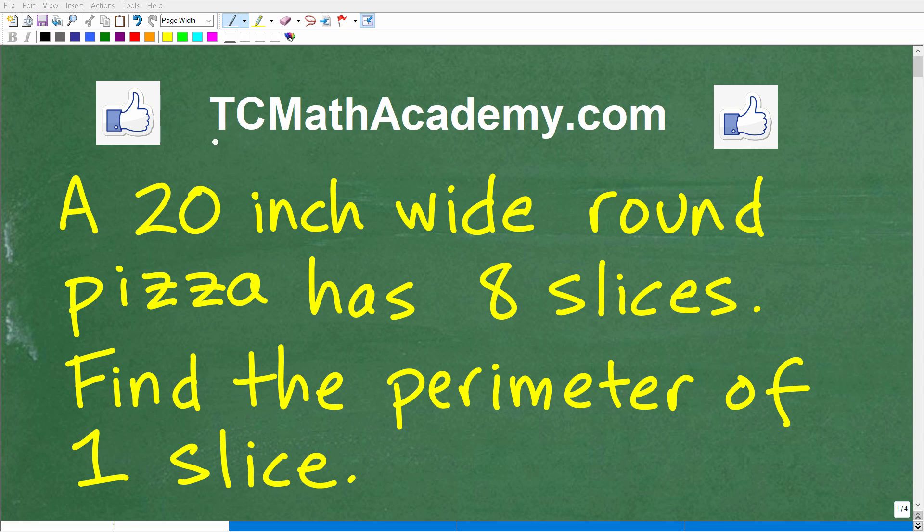Hello, this is John from TC Math Academy, and in this particular video, we're going to solve this lovely little math word problem. Let's go ahead and read the problem now.